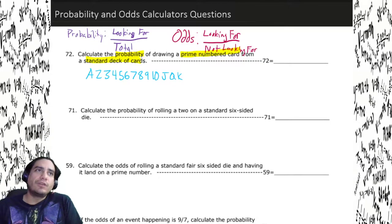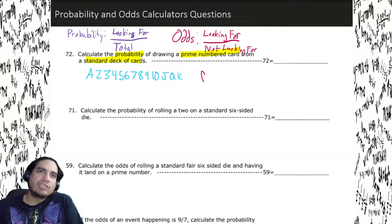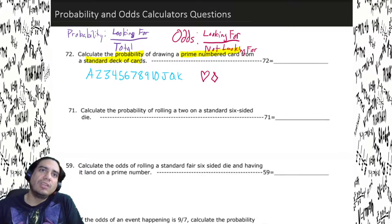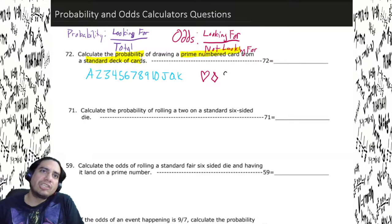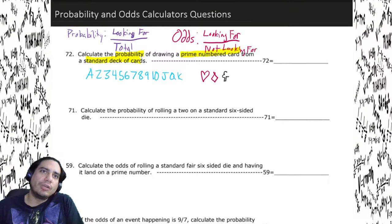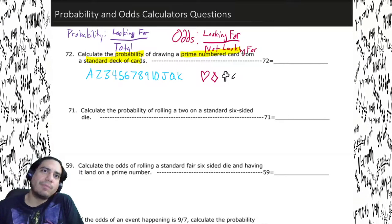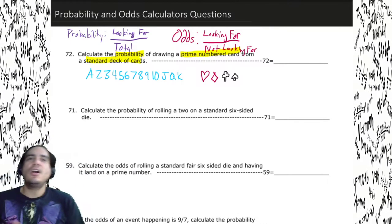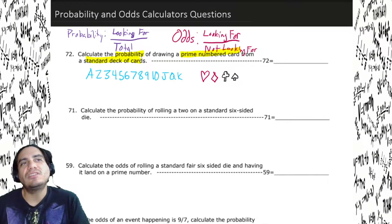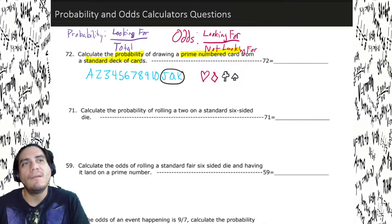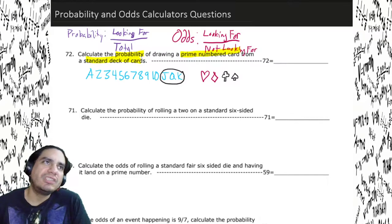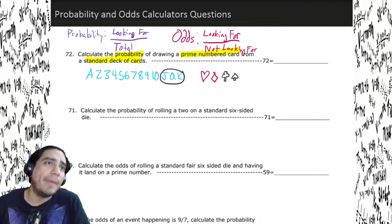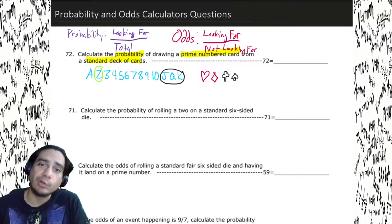There are different suits. Face cards are jack, queen, and king because they have faces on them. In this problem, we're looking for a prime number card. The prime numbers on cards are two, three, five, and seven — not nine. Remember, the only prime number that's even is two. Every other even number after that is divisible by two. So we only have four prime number values.